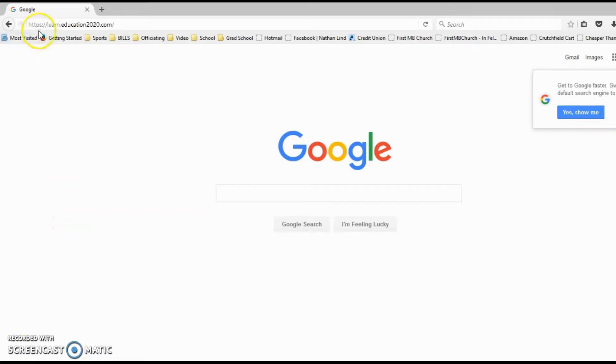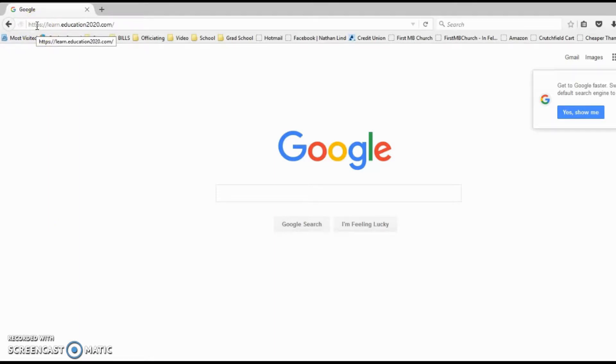Next step you need to do is type in the address bar, HTTPS colon backslash backslash learn.education2020.com. From there, that will take you to this website.